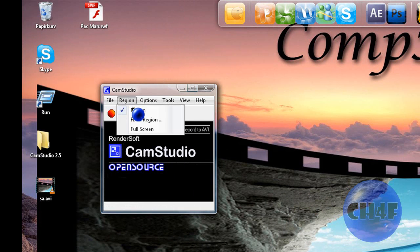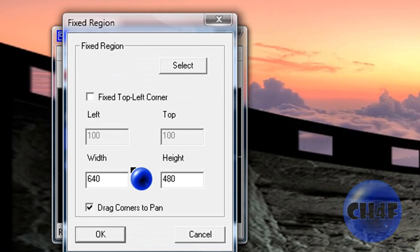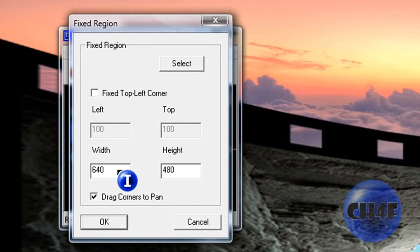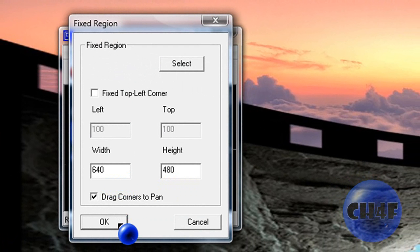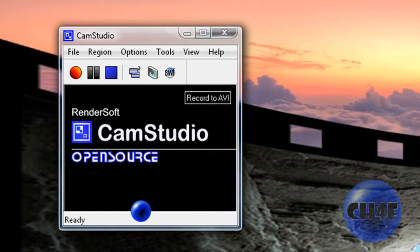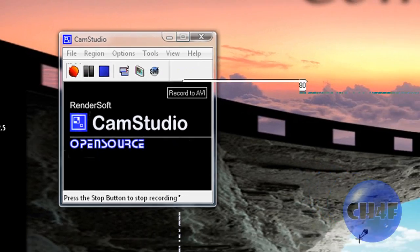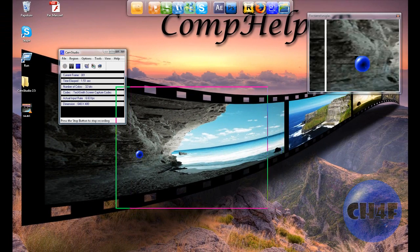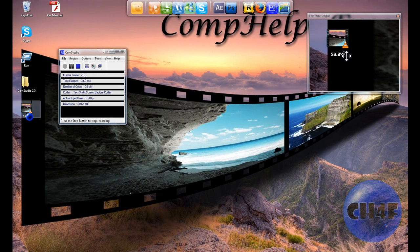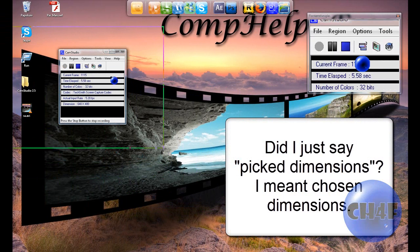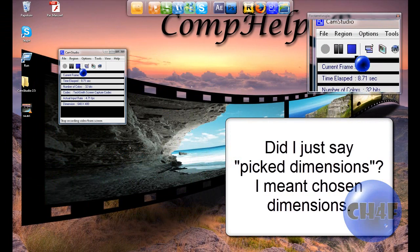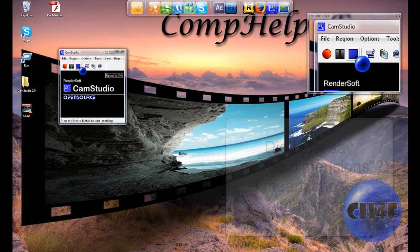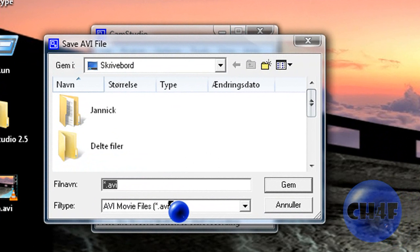You can also set it to record in a fixed region. If you record in the dimensions 640 by 480 it should record in high quality for YouTube videos. When it's like that you can press record, click somewhere on your screen, and it starts recording in the picked dimensions. You can pretty much record anything. Just press stop when you're done. You can also set hotkeys for that.